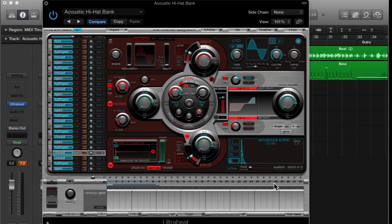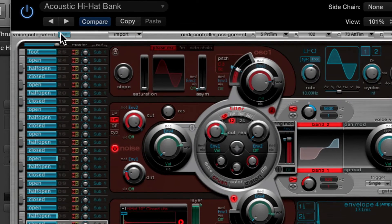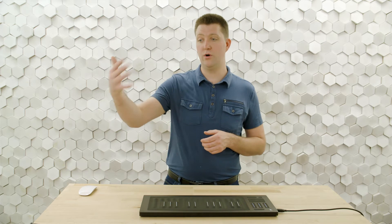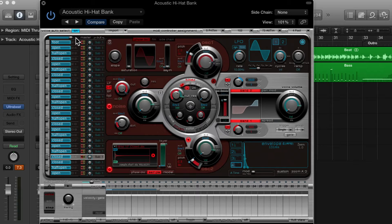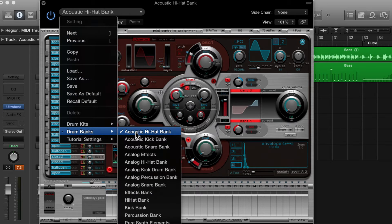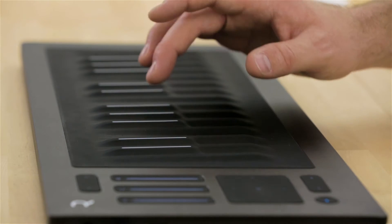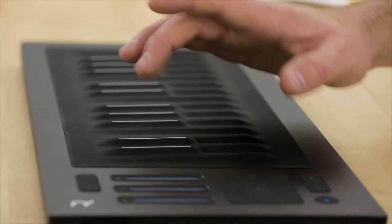Because we have a separate synthesizer per note, you want to make sure that you have voice auto-select on. This way the entire interface will shift as you play notes on the key waves, so we see just what we're editing. I'm going to look for a hat sound that works well with my song. I've chosen the acoustic hi-hat bank from the drum banks library here in Logic, and I'm going to look for a sound I like. I like that one.